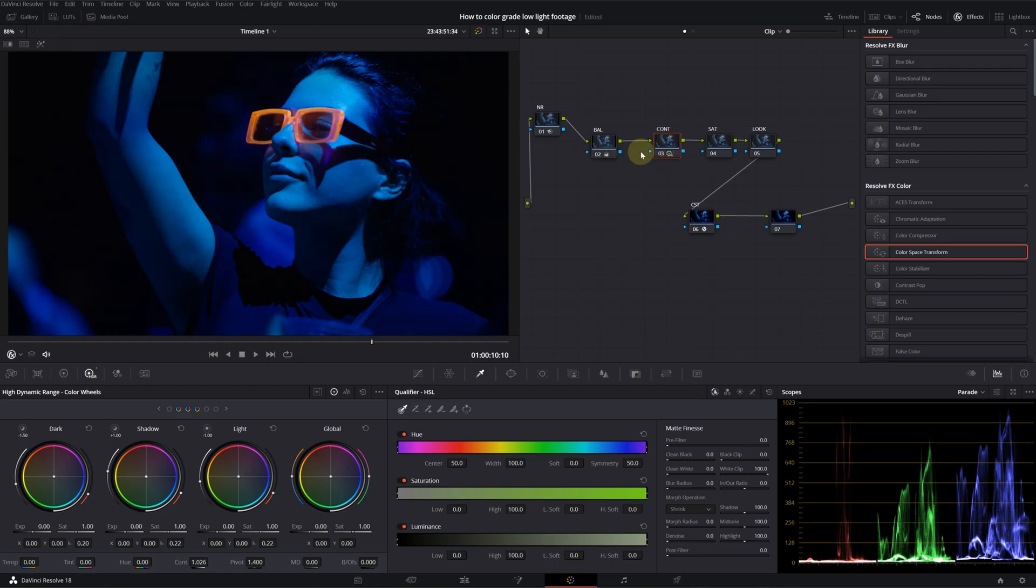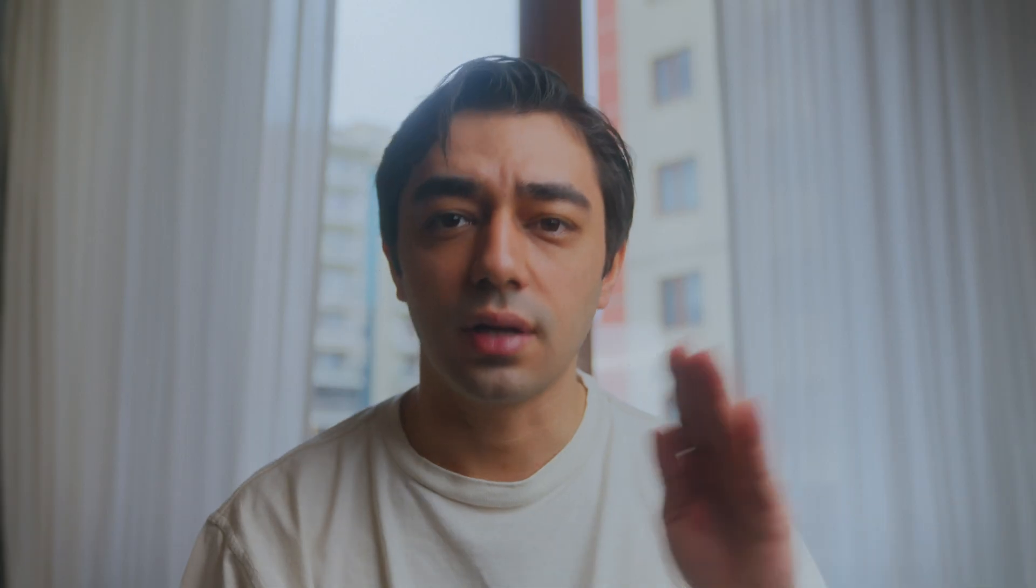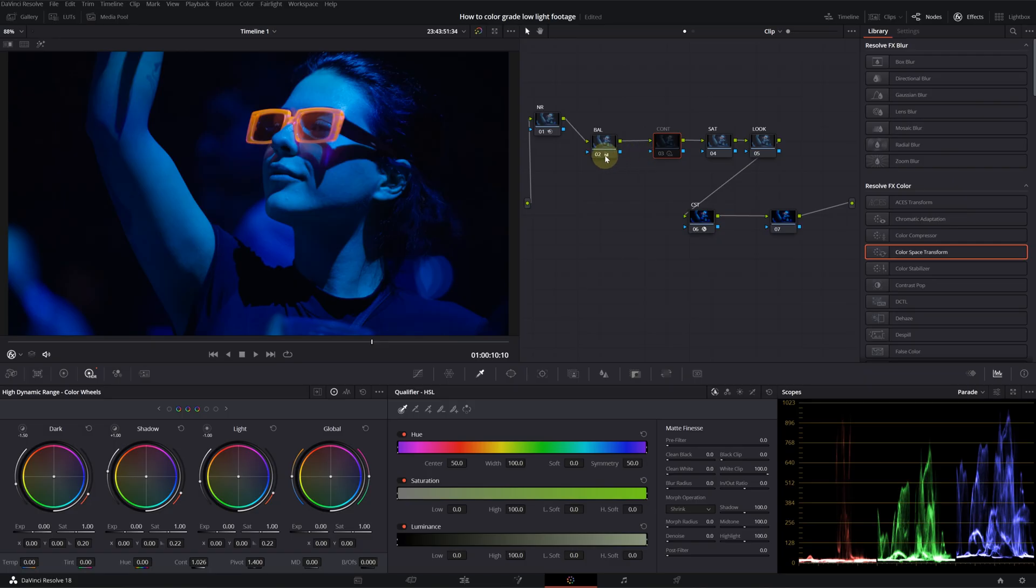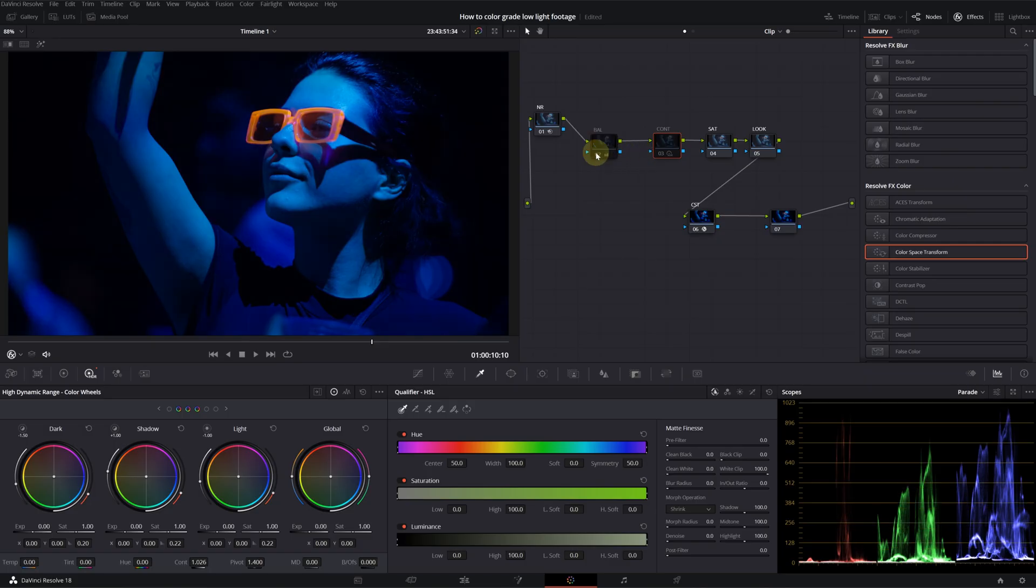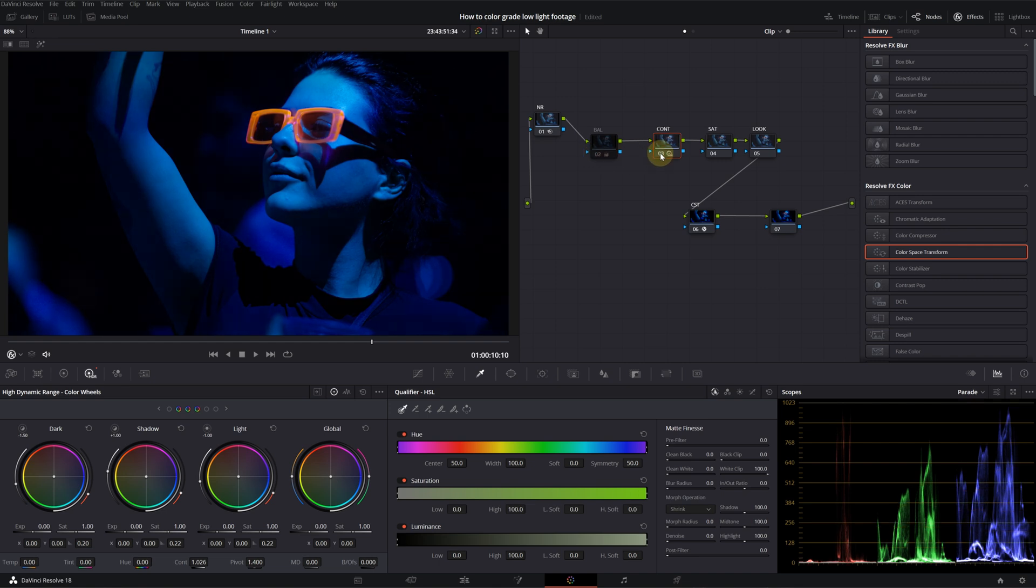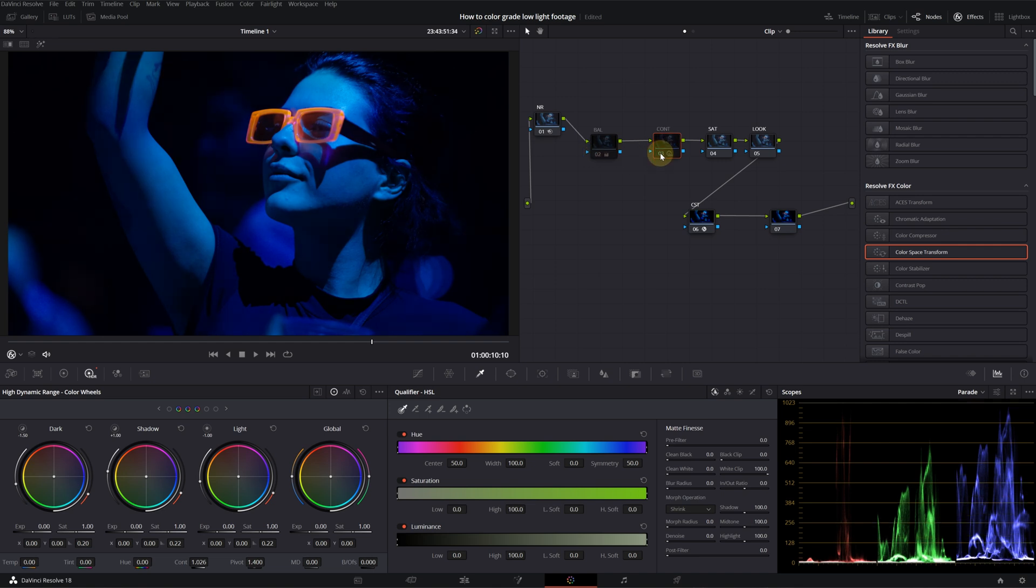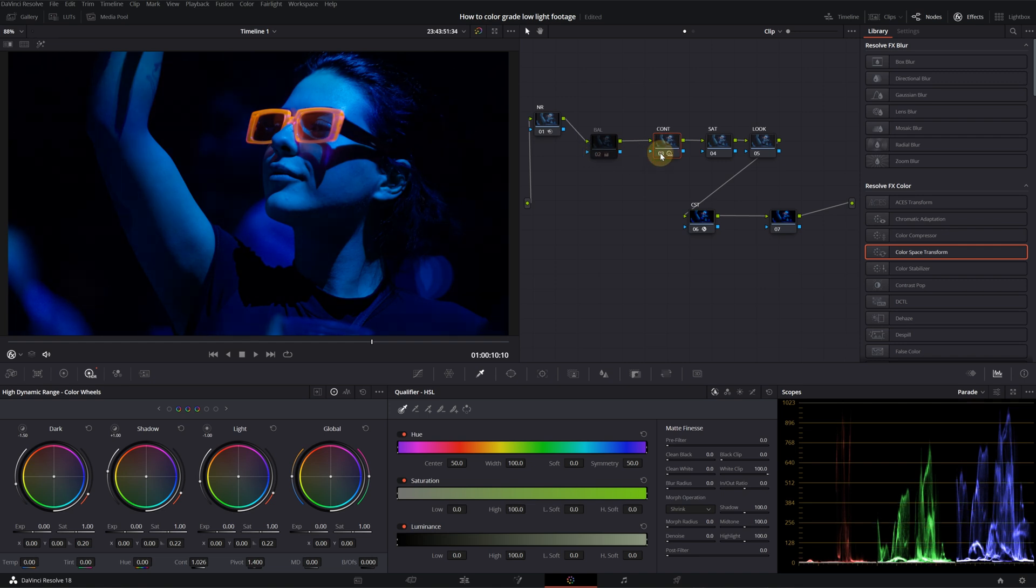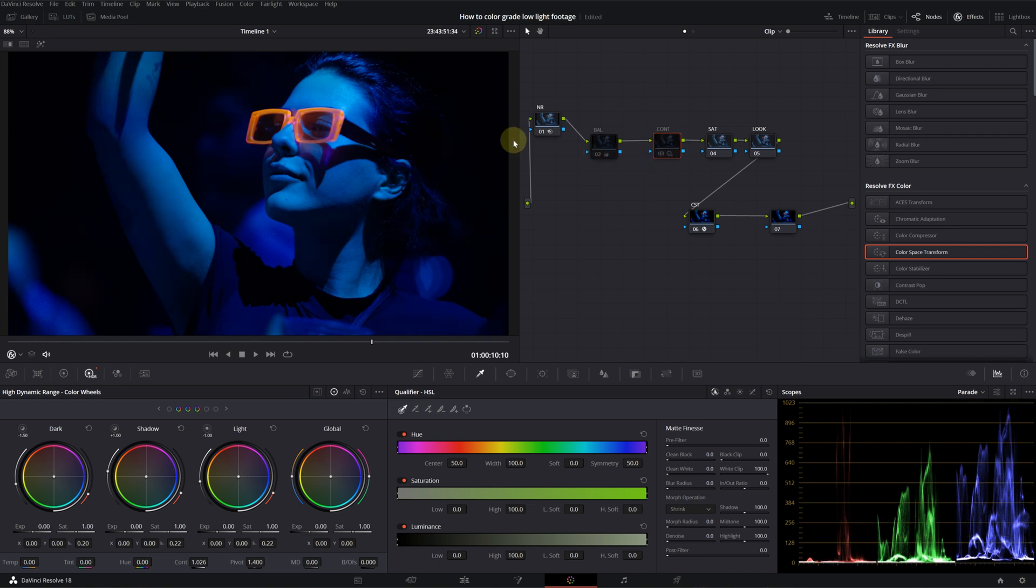As you can see, it gives a better roll off to darker parts of the image. I will also disable the balance node. We will be able to see the effect much better.